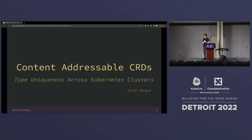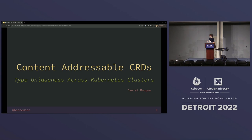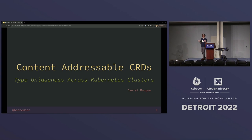Today we're going to be talking about content addressable CRDs. That's really the solution to a problem, and that problem, generically, is that we aren't able to establish uniqueness of types across Kubernetes clusters. This has become more of an issue as we've moved to what you might call a cluster-as-cattle model, where we have lots and lots of Kubernetes clusters, and also with newer models of Kubernetes like KCP, which forces us to think about a larger scope than just a single physical cluster.